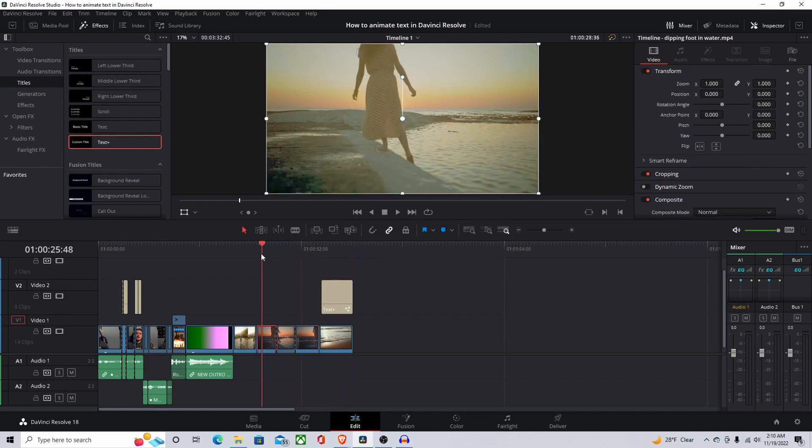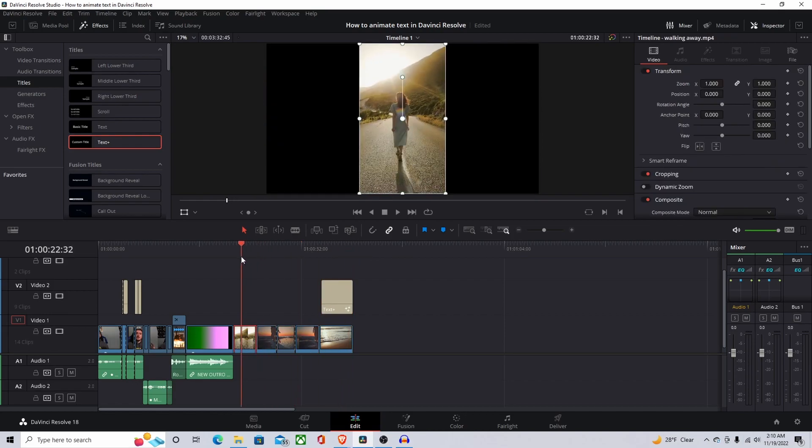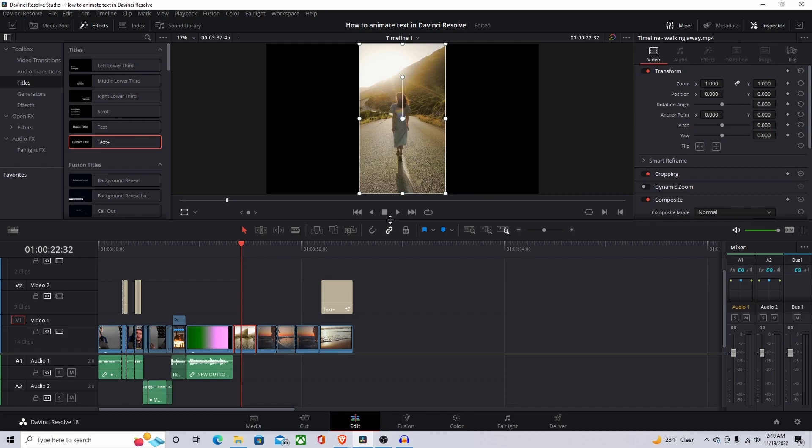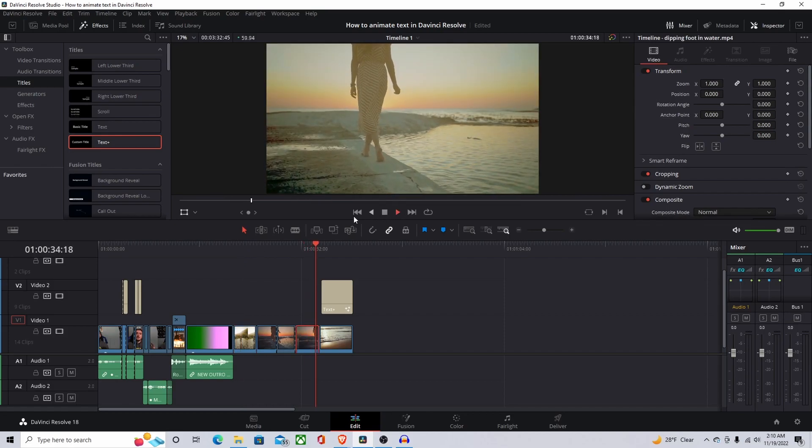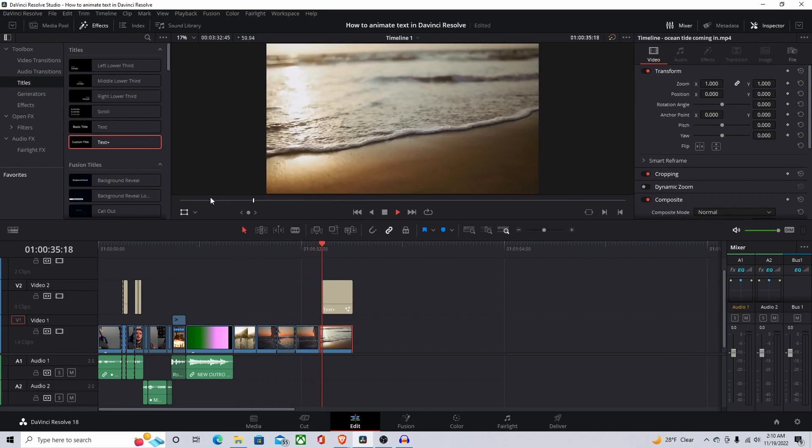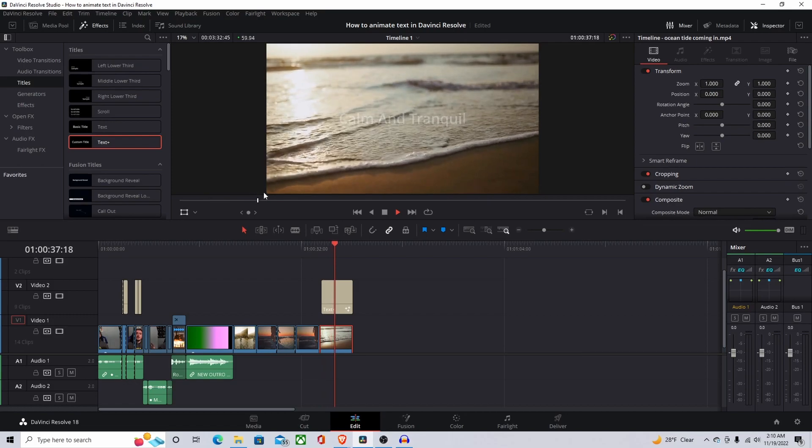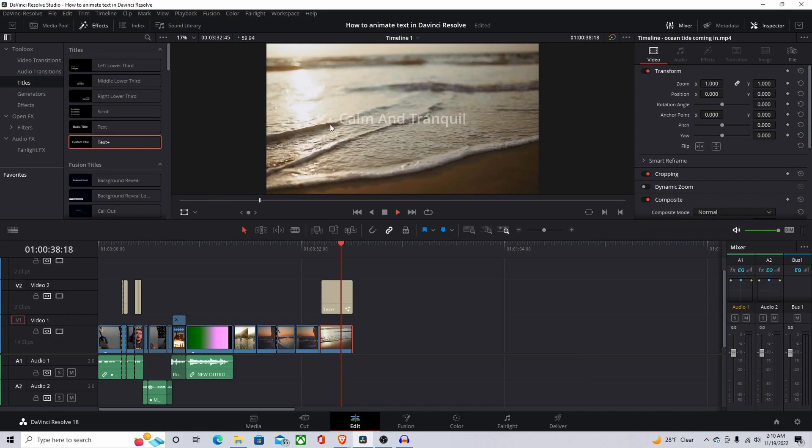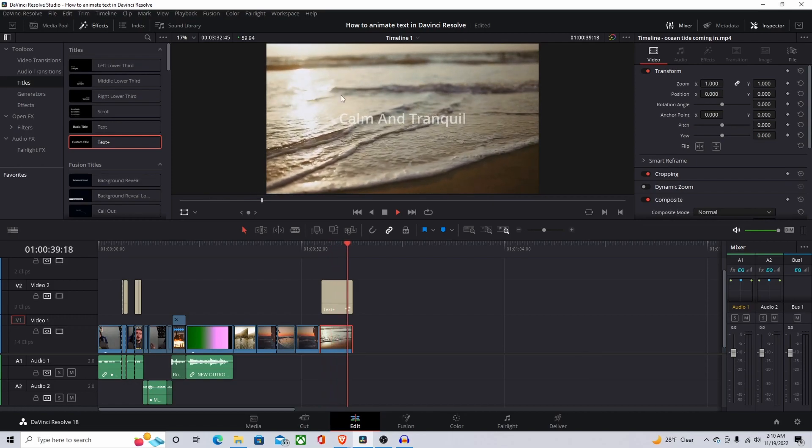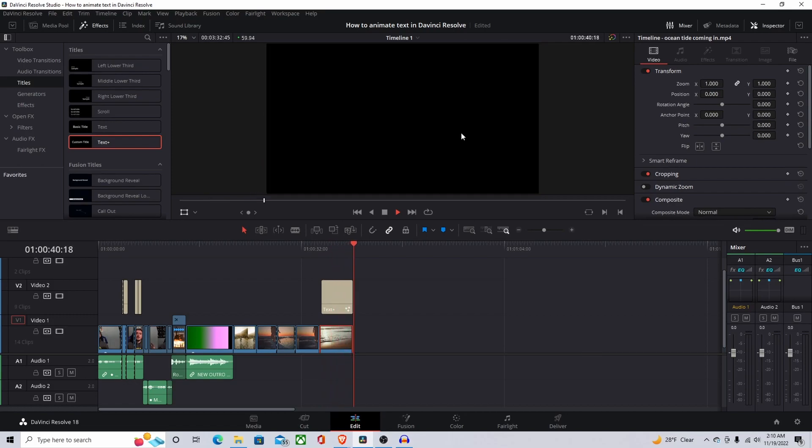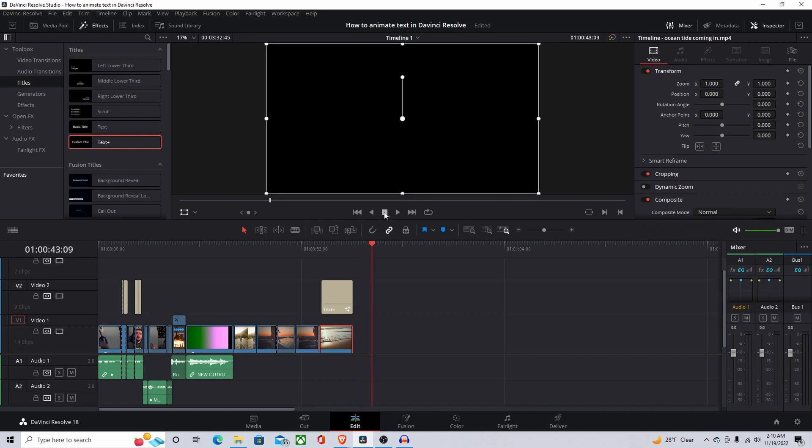So let's play this through and I'll show you how this goes. The first beginning bit is just going to be normal. Let's see, about here you can see the calm and the tranquil start to fade in like I was talking about. So yeah, that's just one little teeny thing that you can do with that.